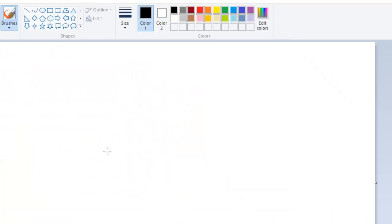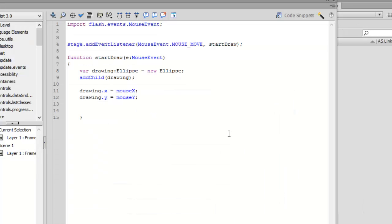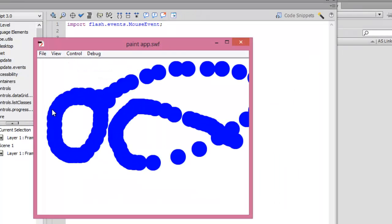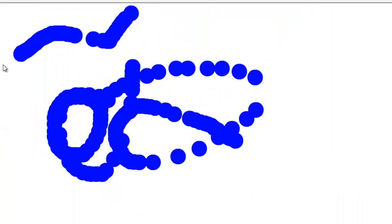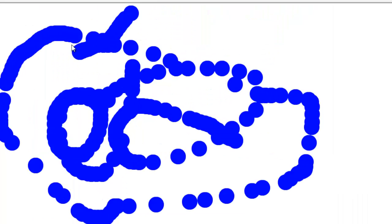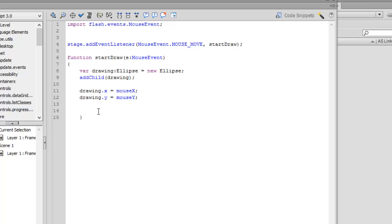But it's not yet like an actual paint app. In a real paint app, when we hold the mouse button down it paints, and when we release it stops painting. But in our case it's painting even if the mouse button is released or not. So we're going to solve this problem.